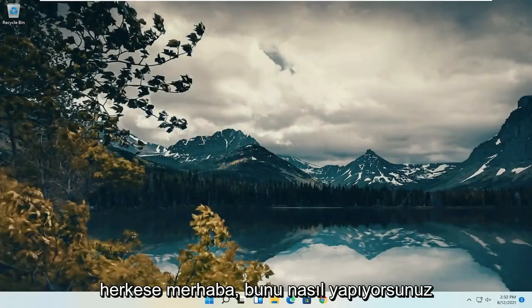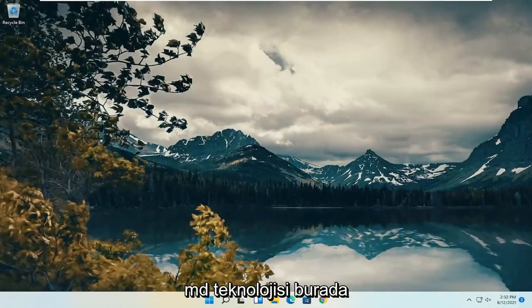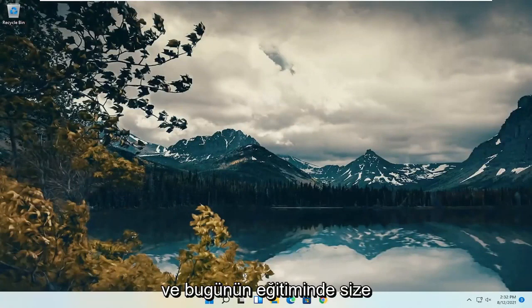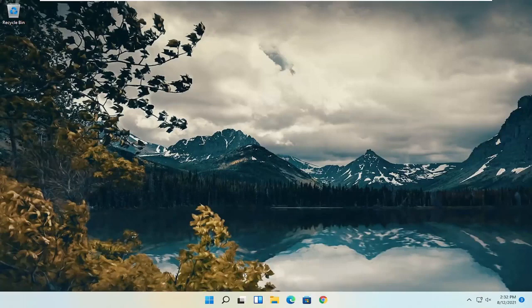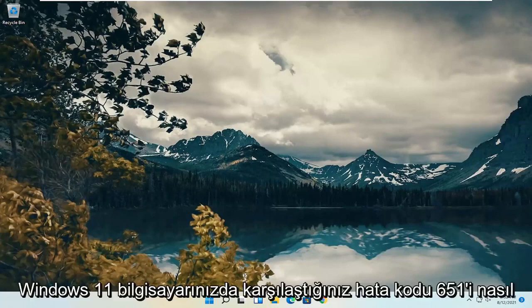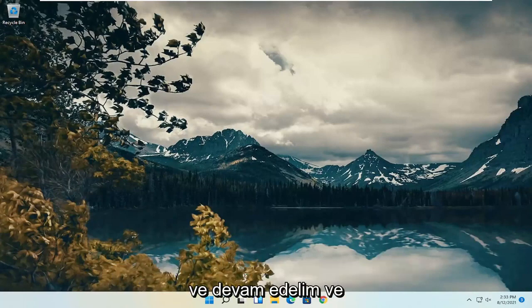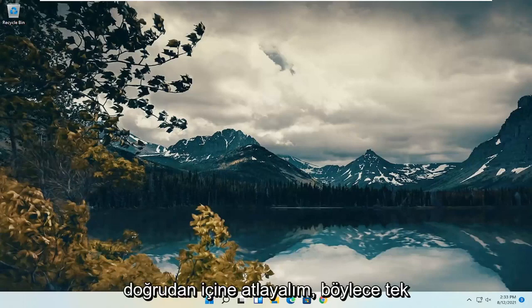Hello everyone, how are you doing? This is MD Tech here with another quick tutorial. In today's tutorial, you guys need to resolve error code 651 that you are experiencing on your Windows 11 computer. This tutorial will apply for earlier versions of Windows as well. Let's go ahead and jump straight into it.